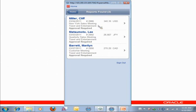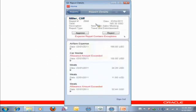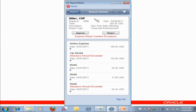You can simply just tap on the first one for Cliff Miller, and it will show me the details. Now, here in the top, you can think of this as my report header, and then I have all my detailed expenses that are listed down.